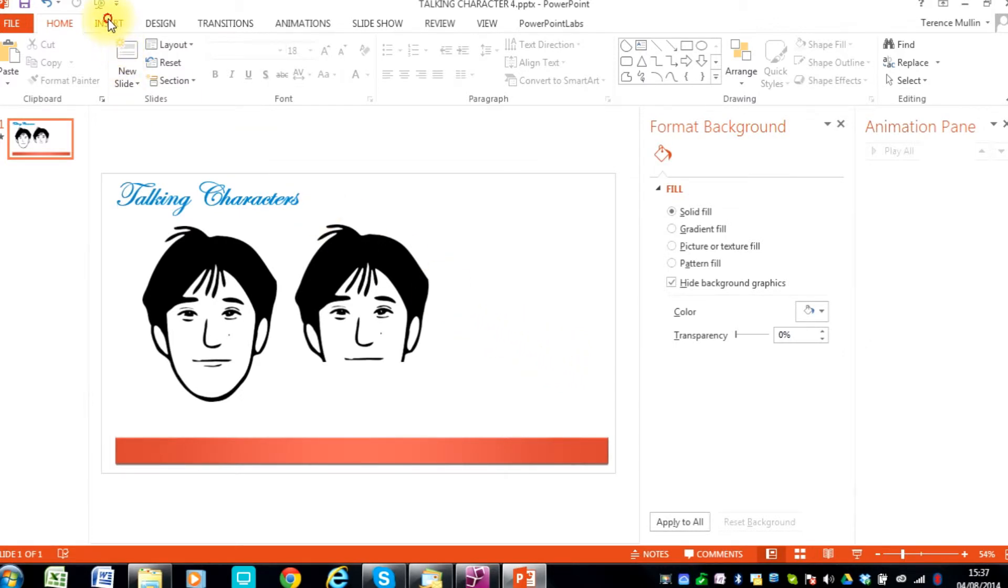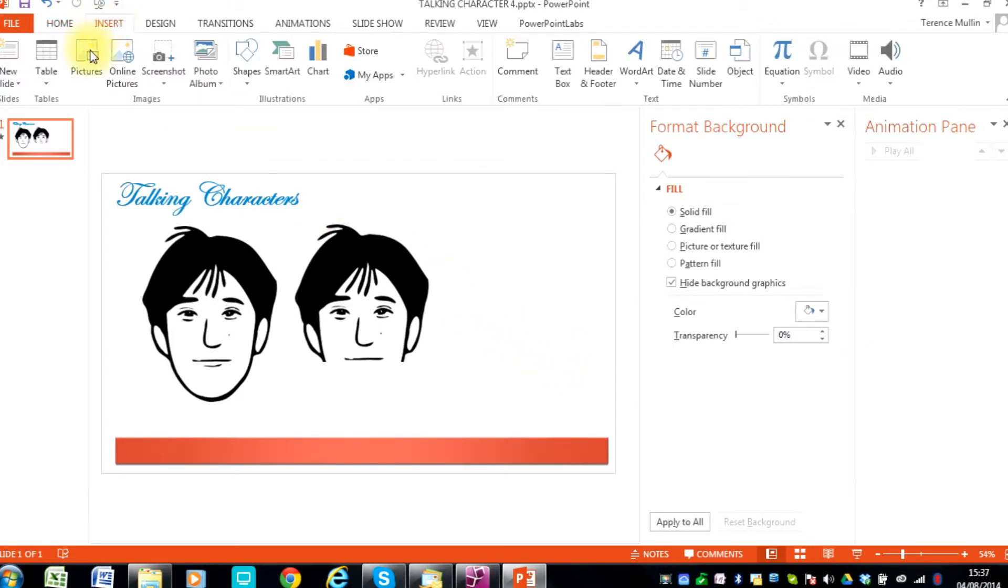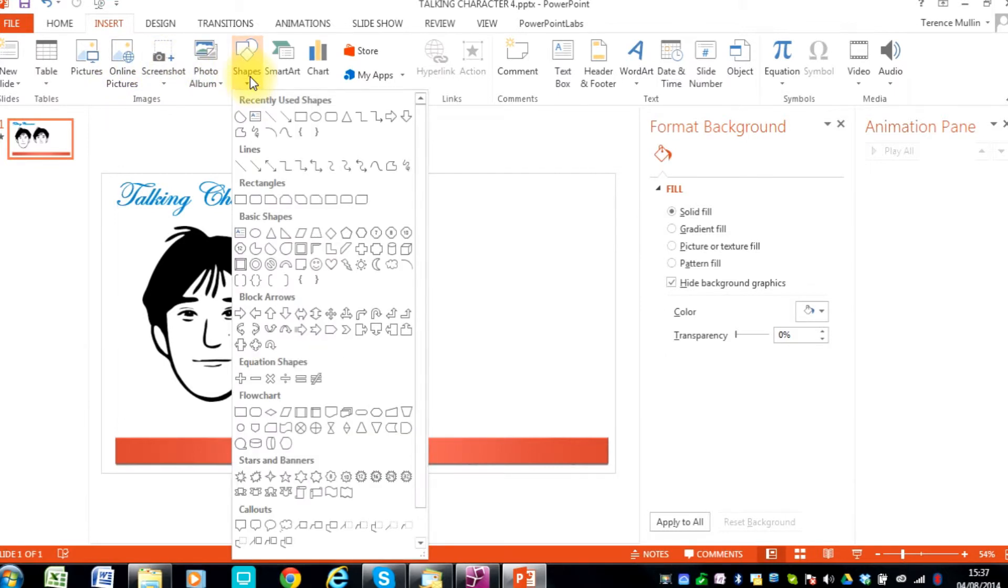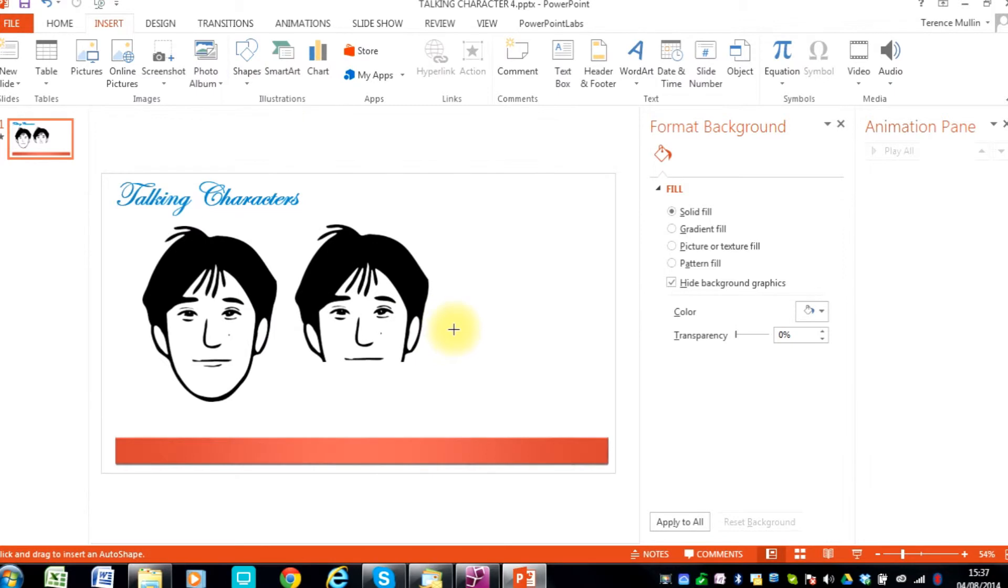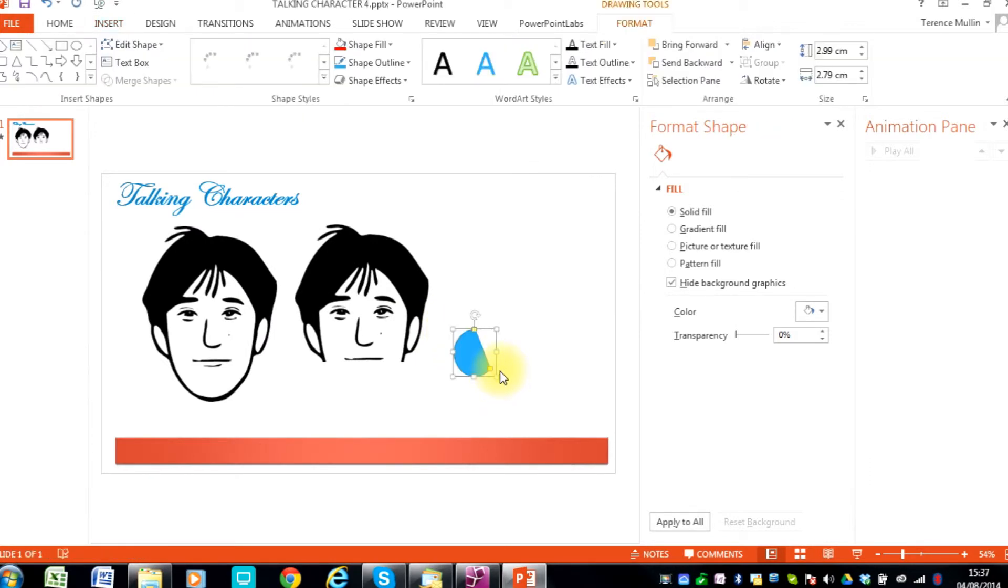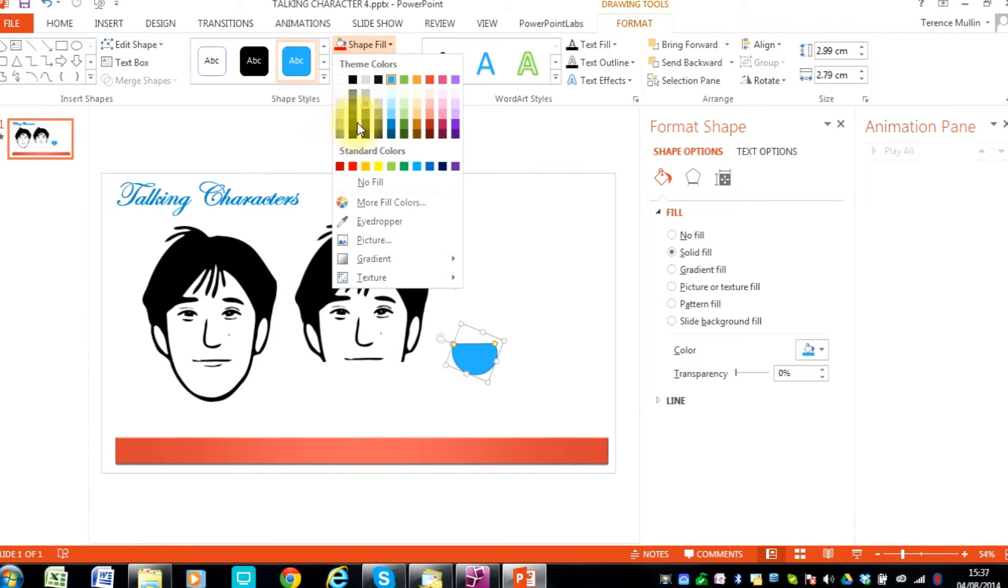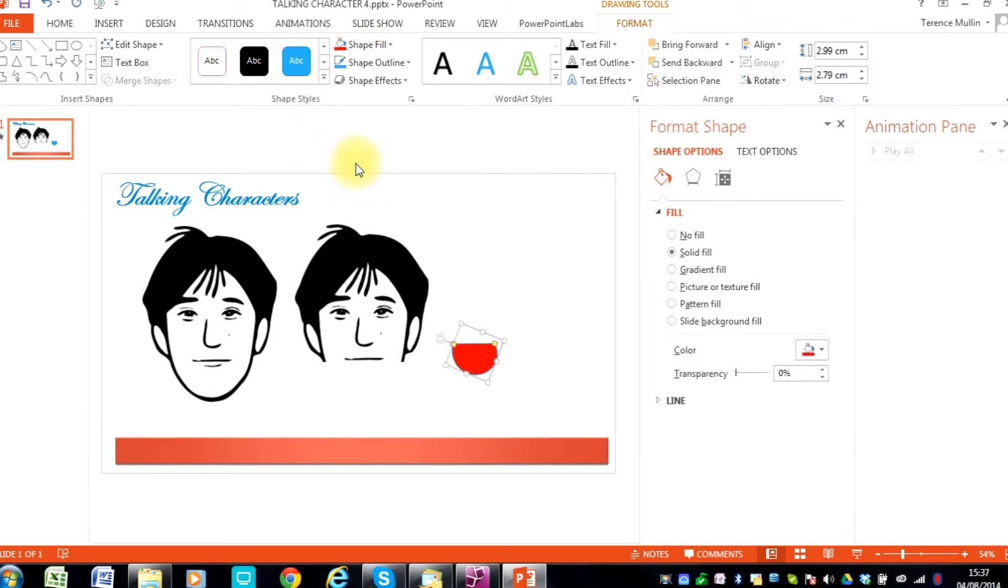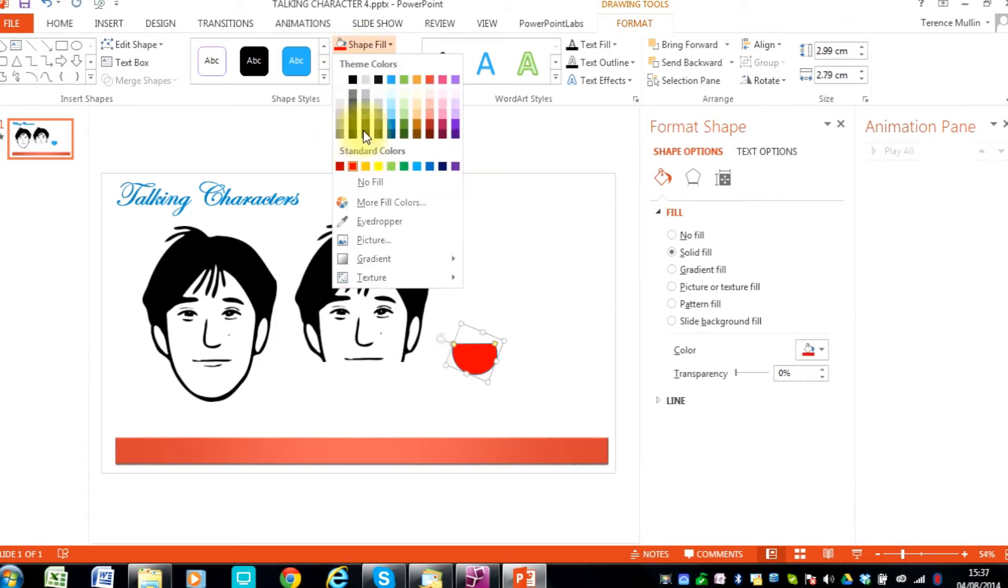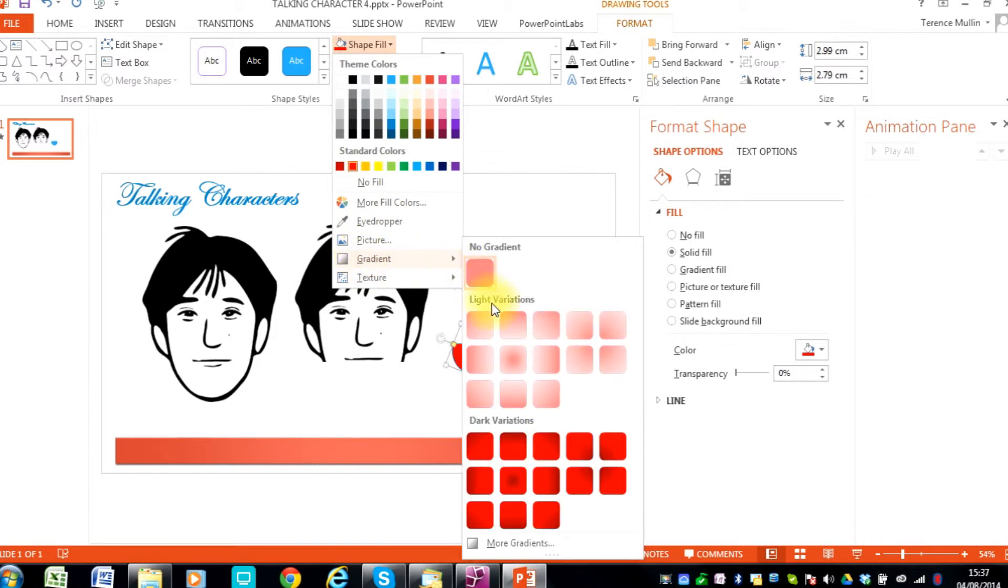Now we will create the tongue shape using one of the custom shapes. Now just resize it, rotate it. We will put a red color into it and perhaps put a gradient fill on it.